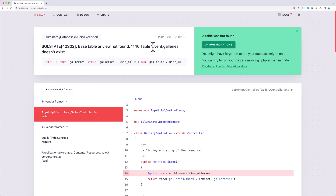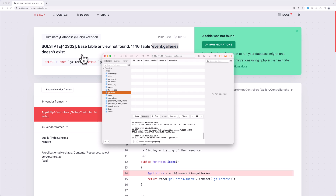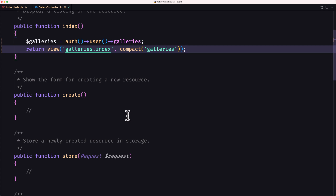We have the table for galleries but it doesn't exist. Let's open the table in the database browser — and yes, here we have galleries. I think we had the same mistake with a typo in the model, so let's open VS Code and open the migration for galleries.